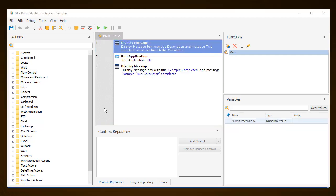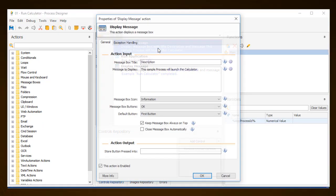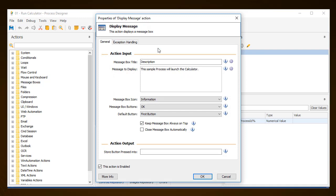All actions, when being configured, open the properties window for that specific action, which by default opens with the General tab. In the General tab, you can configure the action's main settings. The General tab is divided into two main areas: input parameters in the top area of the window, and output parameters in the bottom area.